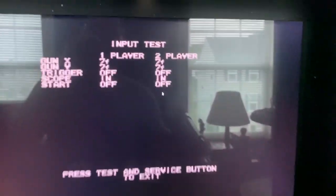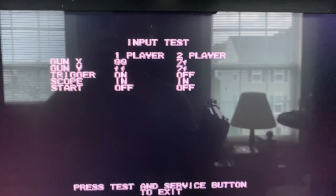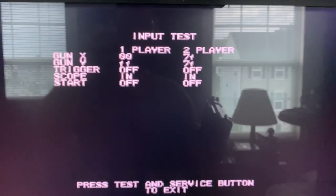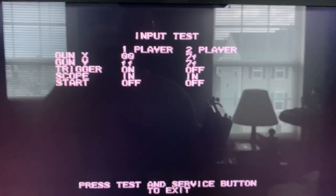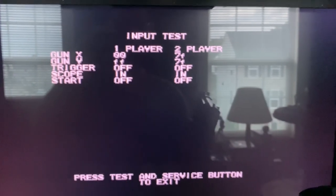I'm going to grab Gun 1 and hit the trigger. Now you see that just Player 1's trigger is activating.